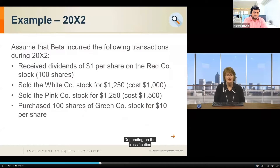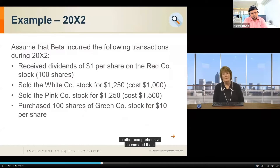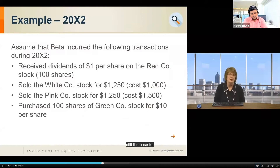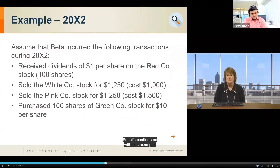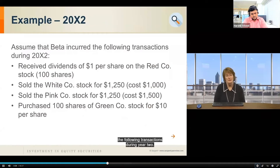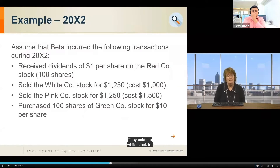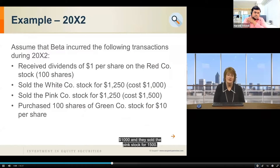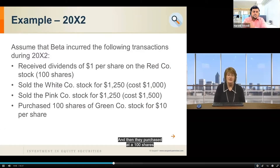Depending on the prior classification, it could have gone to other comprehensive income — and that's still the case for available for sale securities under debt securities. Continuing with this example: assume Beta incurred the following transactions during Year Two. They received dividends of $1 per share on the Red stock (100 shares), sold the White stock for $1,000, sold the Pink stock for $1,500 — both having a cost of $1,250 — and purchased 100 shares of Green stock for $10 per share.